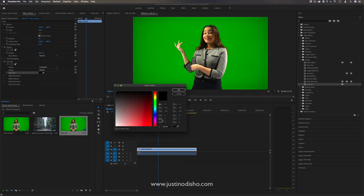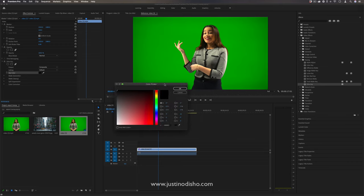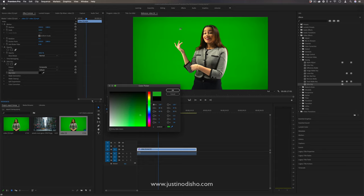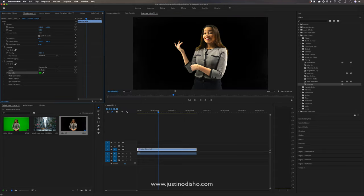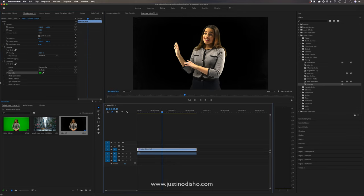You can choose to key out any color whether you have a blue screen or green screen, or you're just keying out something in the video. In this case we're using green, so I'm going to use the eyedropper tool to select the exact shade of green throughout this lighting and press OK, and you should see the green screen basically disappear.